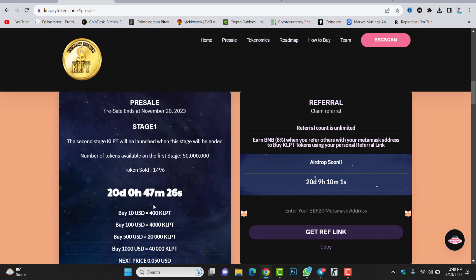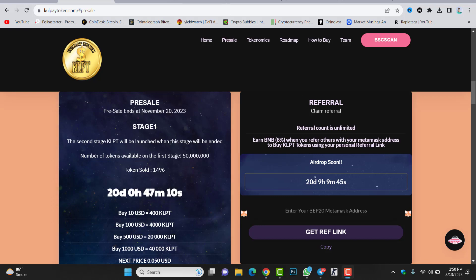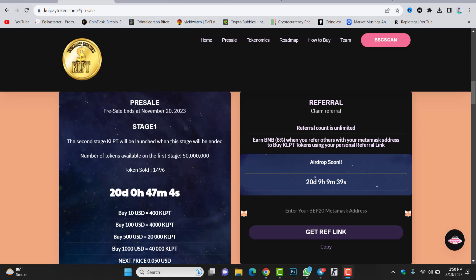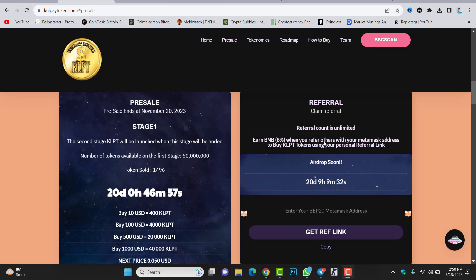If you check about the referral, if you invite your friend and your friend just joins this project and purchases the token using your link, you will get 8% bonus. You'll earn BNB 8% when you refer others with your MetaMask address to buy KLPT tokens using your personal referral link.